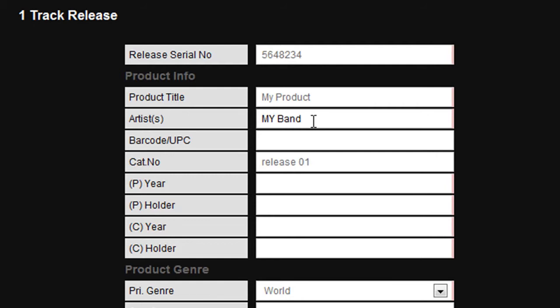The publishing year box is the year the product or track was originally released. In this case where we are completing product info, the year should relate to the product itself rather than to the individual tracks.